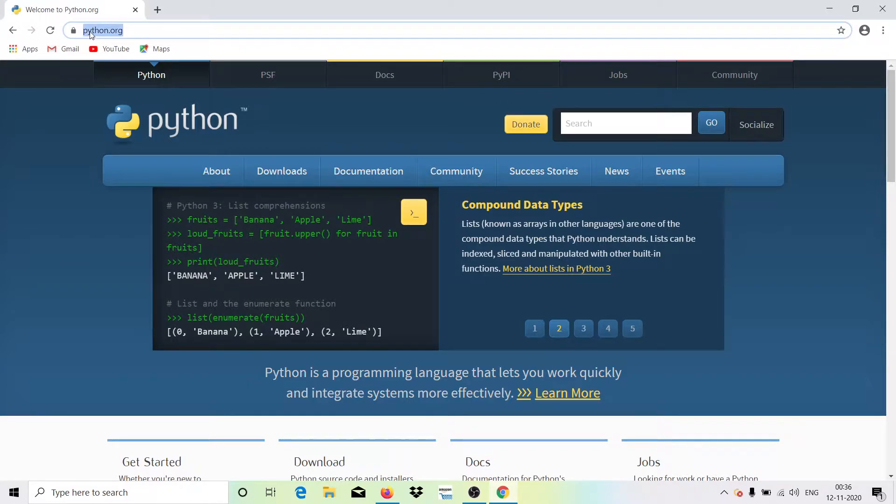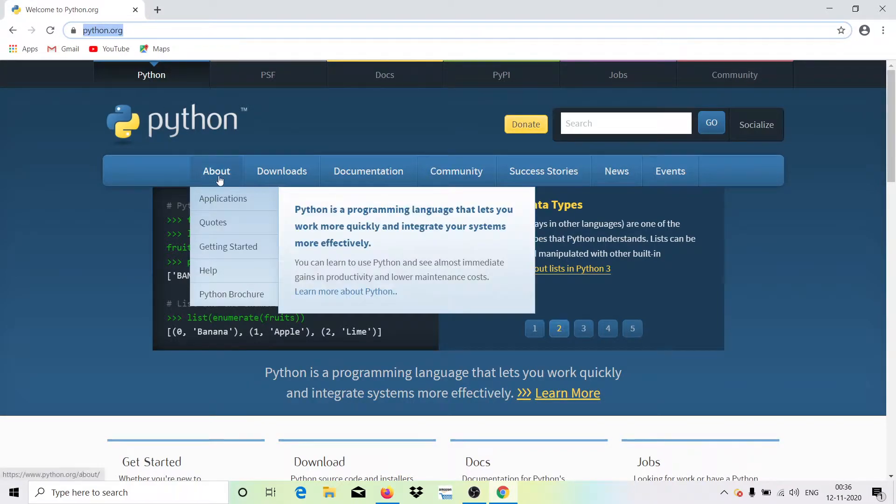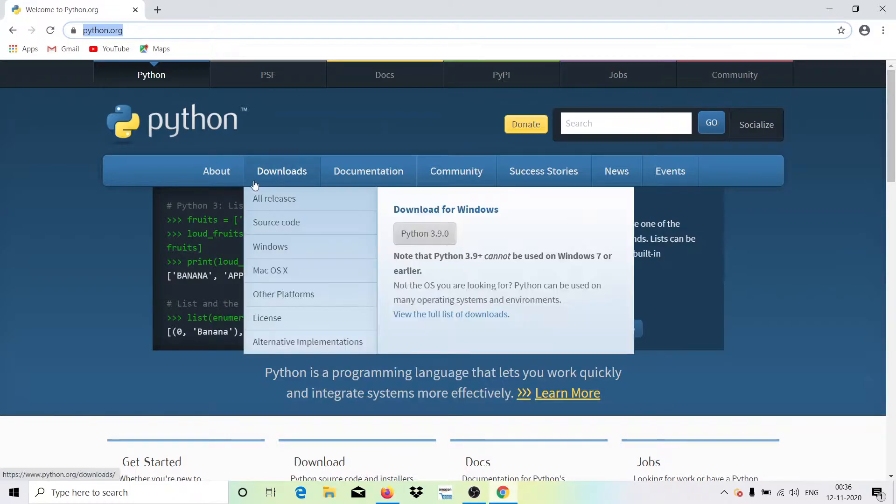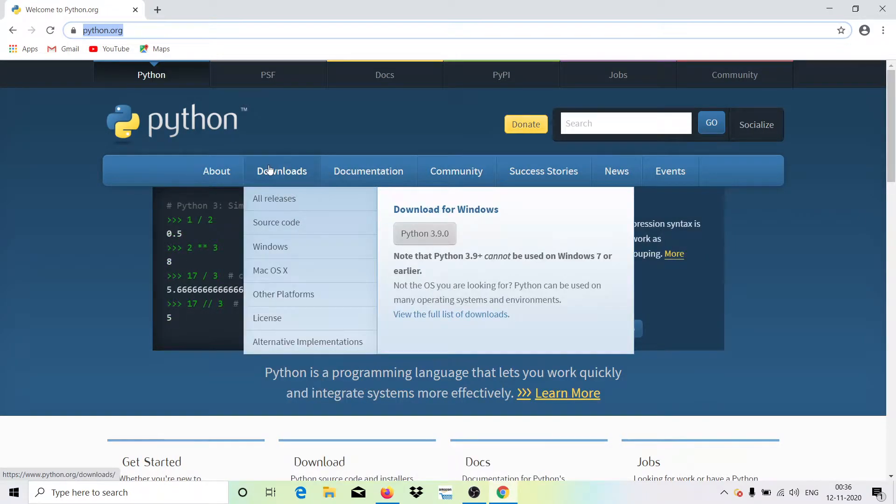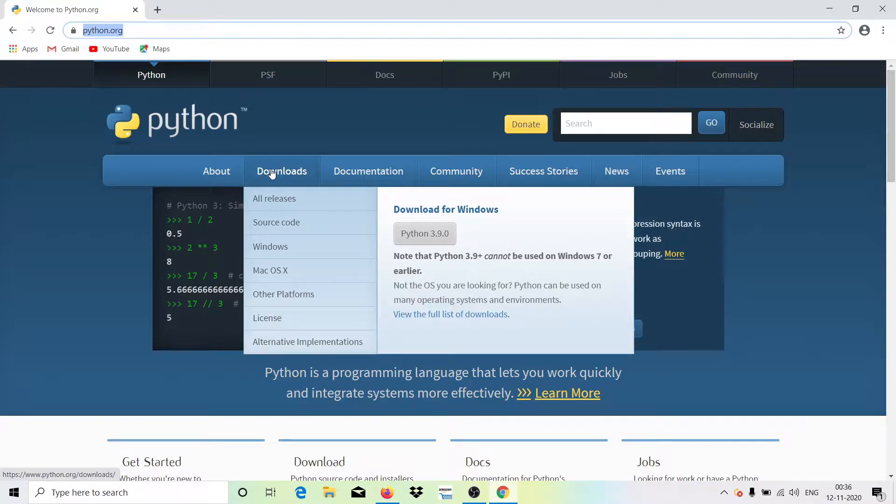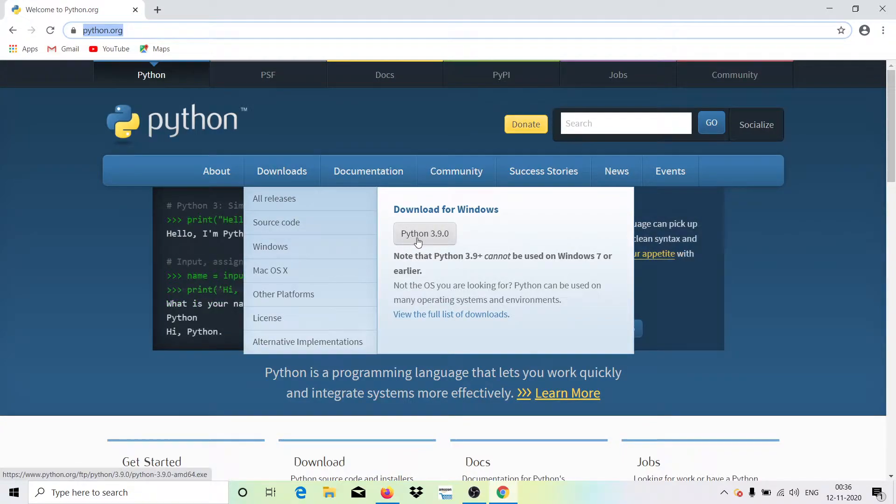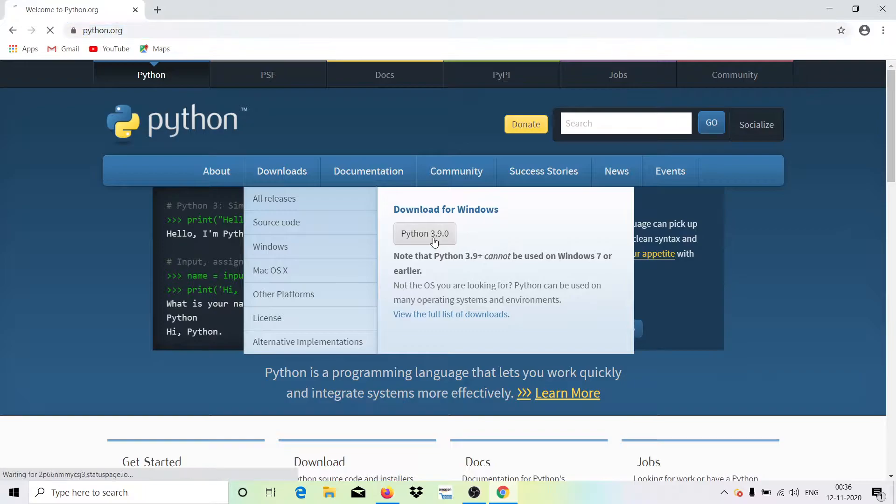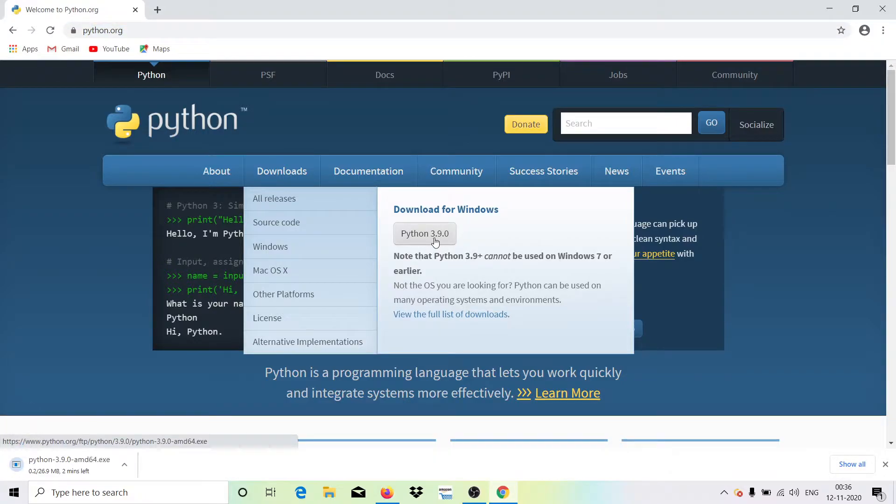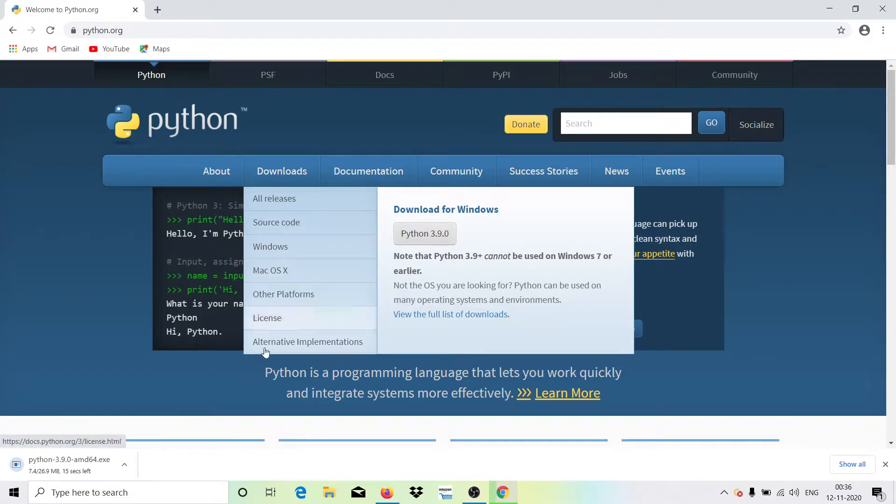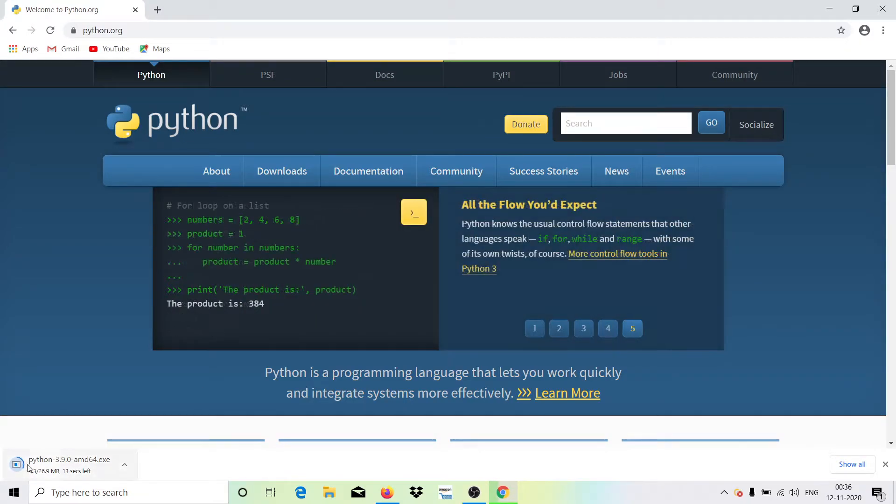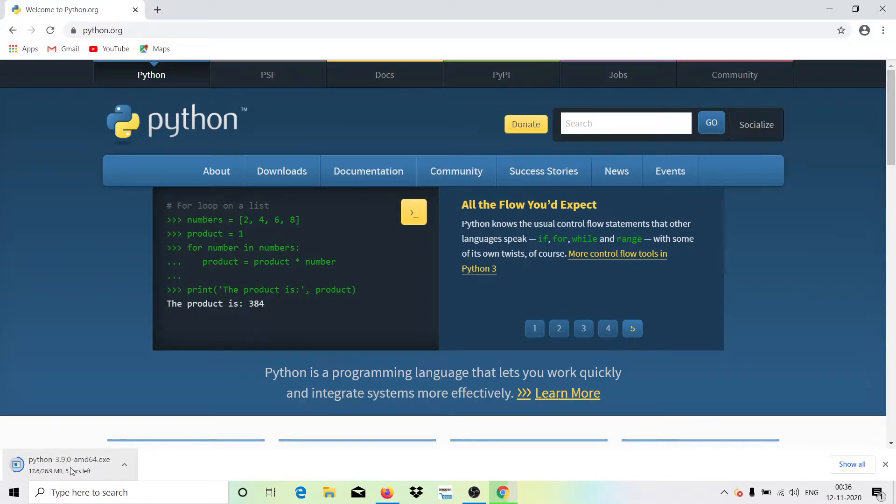What you can do is directly navigate to python.org and come here. Then you can just explore these tabs, but we are now going to install it. So I will just come to the download section and then hit on this download 3.9 whatever version it says, and then just wait. Depending on your system, it will download whatever is required. For me it is just downloading this.